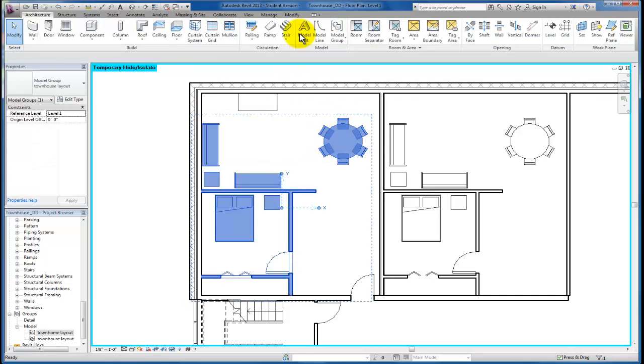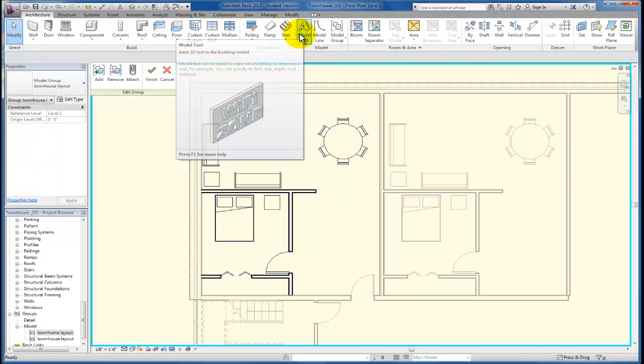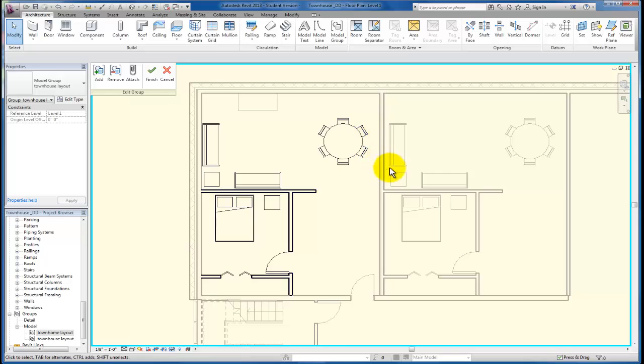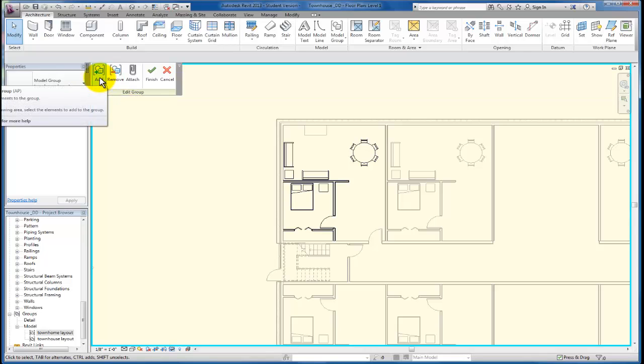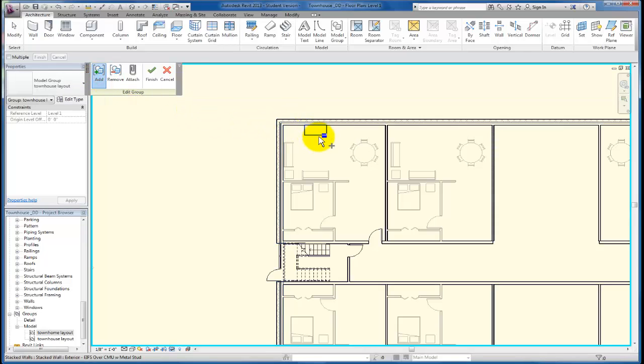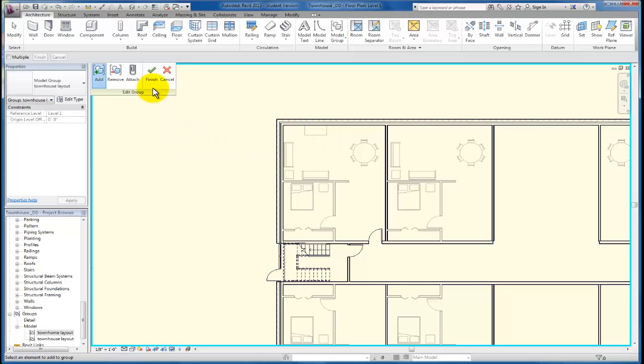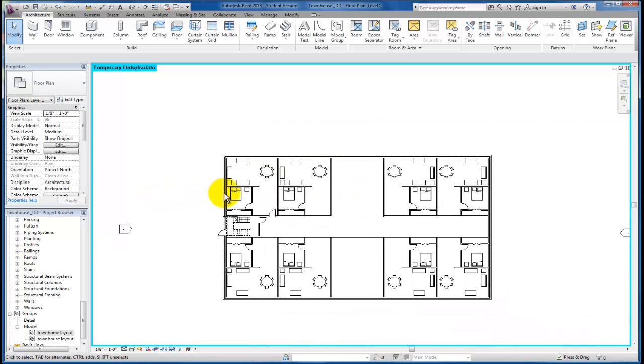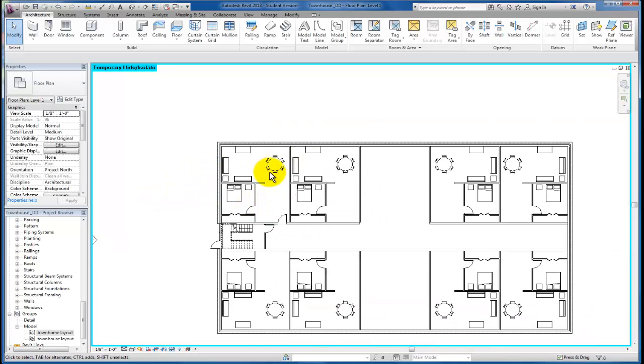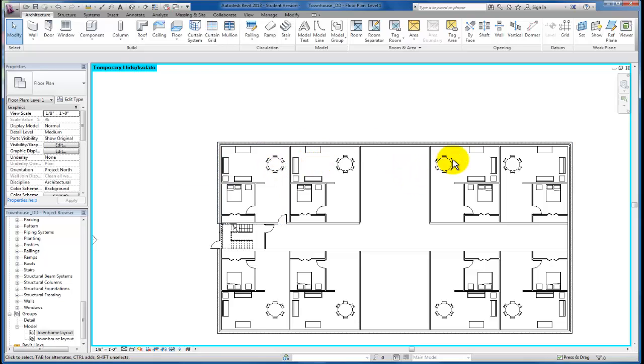So I'm going to click on that group once again, come up here to edit group. And when I click on that, you'll see the rest of the plan outside of this group now becomes grayed out. I can just begin to add, I'm just going to click on add. And now I can add this desk and I can click finish. And just that easily I'm able to add that desk to all of the units that have this group very quickly.